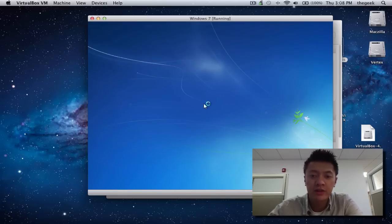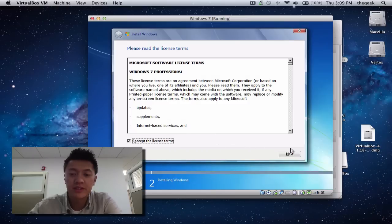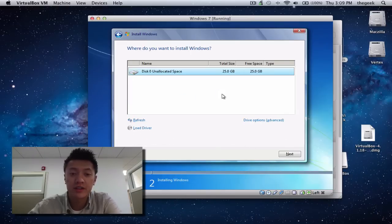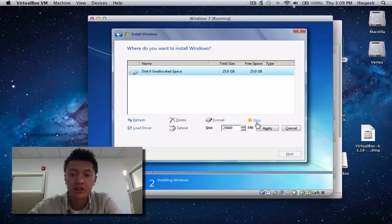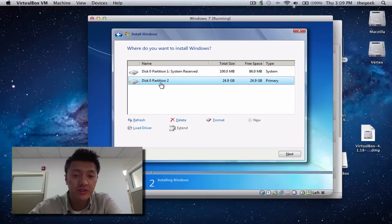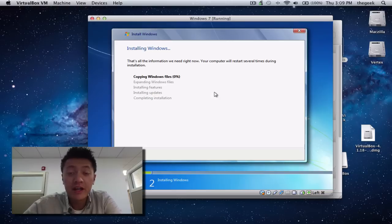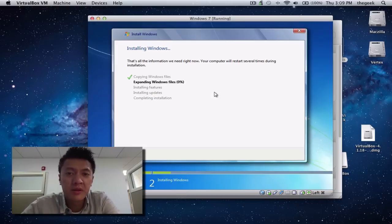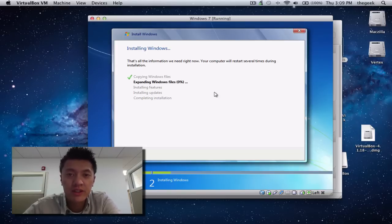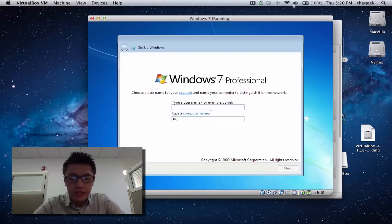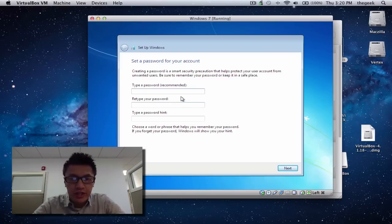At the first screen, click Next, then Install Now. Accept the license terms and click Next. Choose Custom install, highlight our 25 gig virtual drive, click Drive Options, New, Apply, OK. It creates two partitions — a system reserve and a main partition. We want to install on the larger one, Disk 0 Partition 2. Click Next — this installation will take about 30 to 40 minutes depending on your computer speed.